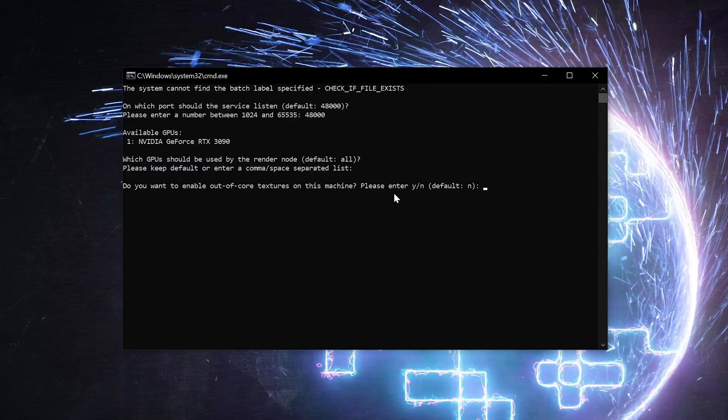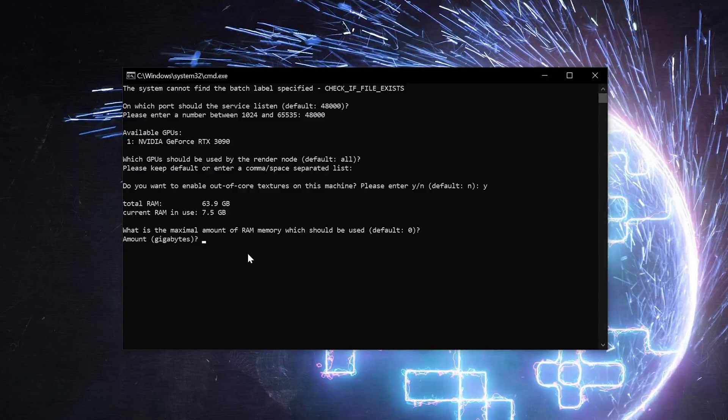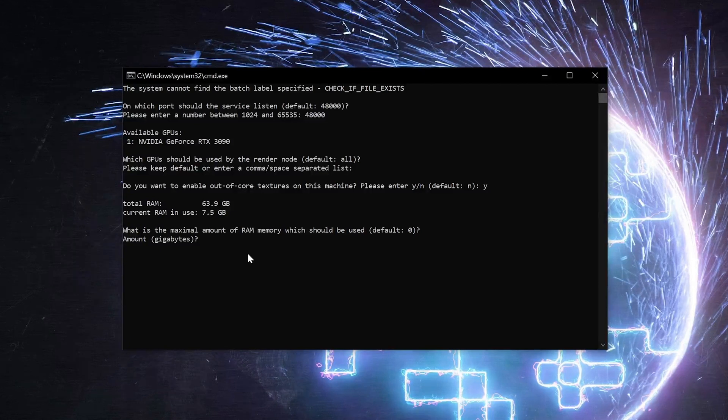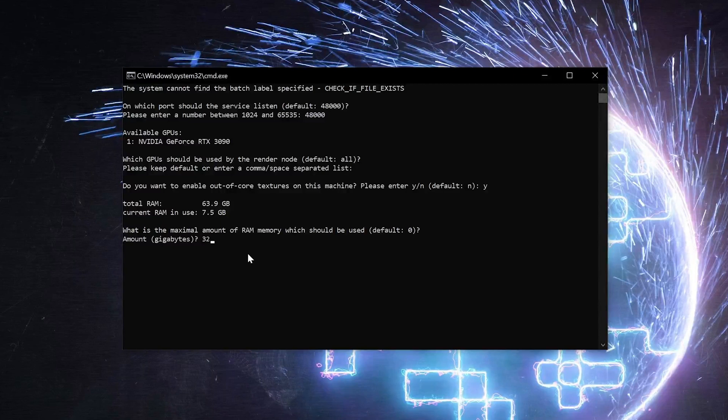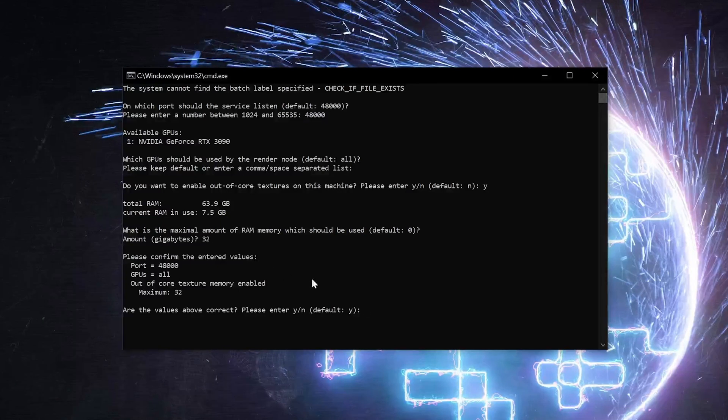Next is Out of Core Textures. This allows you to access RAM for scenes that are larger than your graphics card's VRAM allows. In order to use this, we need to enter the amount of RAM we want to use. In this case, we want to use 32 gigabytes. And then these are the values we've entered, and everything looks correct, so we'll hit Enter.